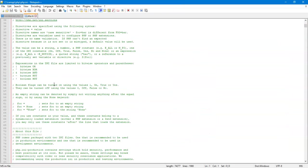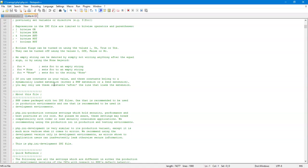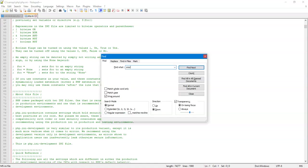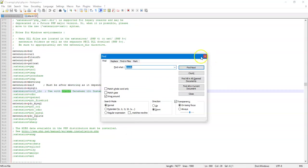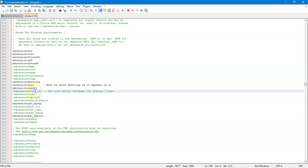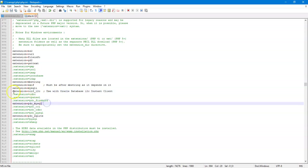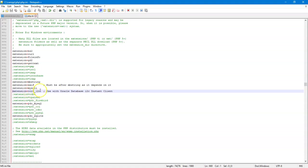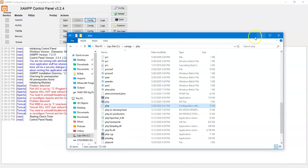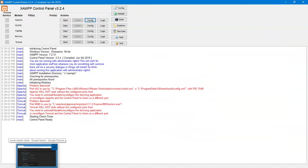Once it's open, search for 'oracle'. You will see the extension oci8_12c — this is for Oracle Instant Client. Please remove the semicolon here to uncomment it. Save after you uncomment the oci8_12c extension for Oracle Database 12c Instant Client, then save and close.